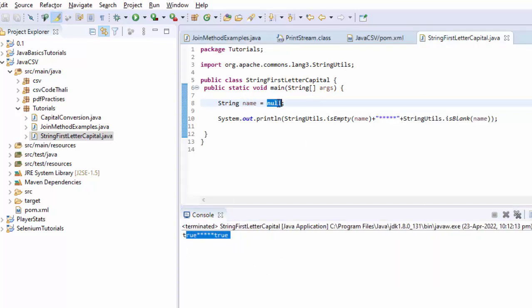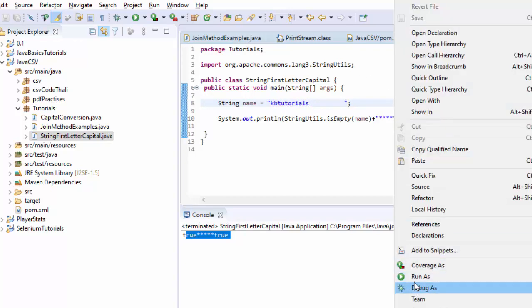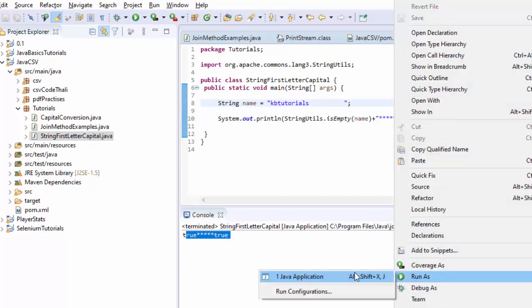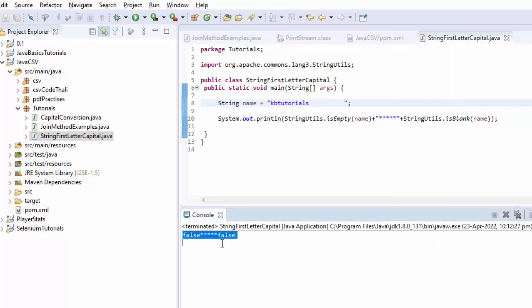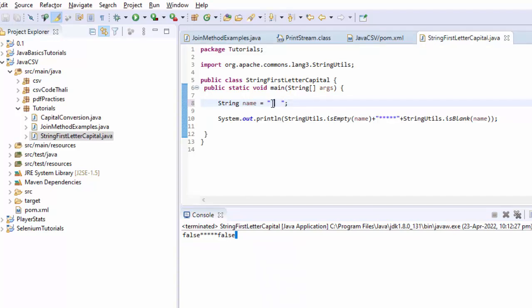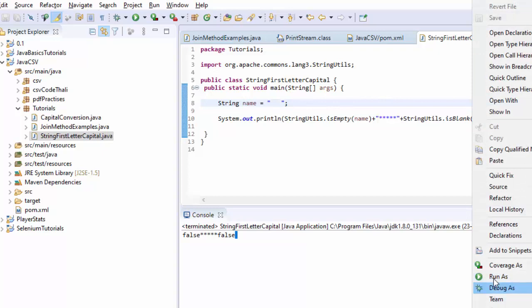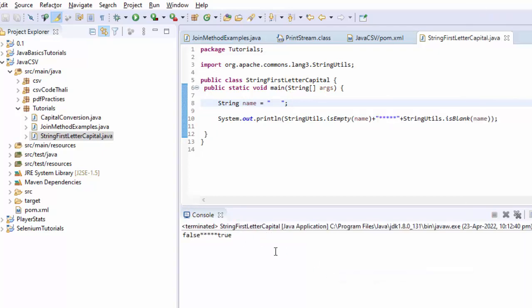And if I have some data like this, then what will happen? Both of them should return me false because both of them are having some kind of data. Well, the only difference will come here between isEmpty and isBlank is handling of these spaces.